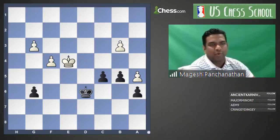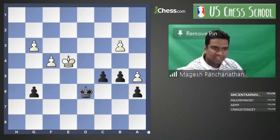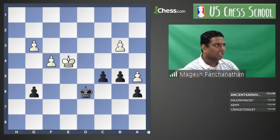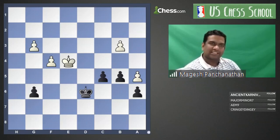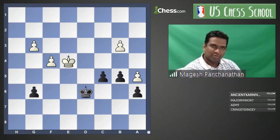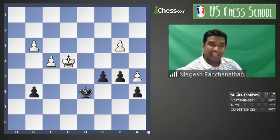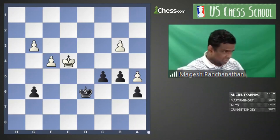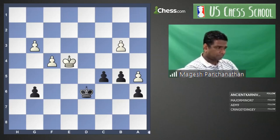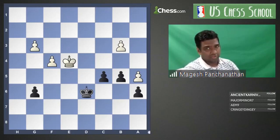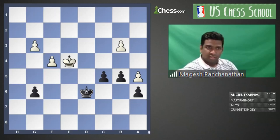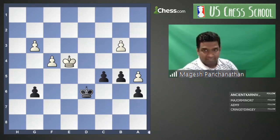Hi everyone, I'm Grandmaster Magesh Panchanathan. Good to see you all again. Today we're going to be talking about Bobby Fischer. I was thinking about what to show — there are plenty of famous games we could go over. I thought I would take an endgame perspective, to hopefully see some new positions he played, not necessarily the famous ones, just interesting positions I found that could be very useful to go over.